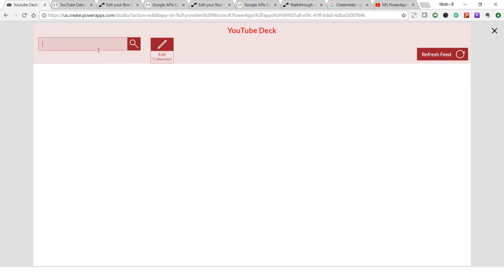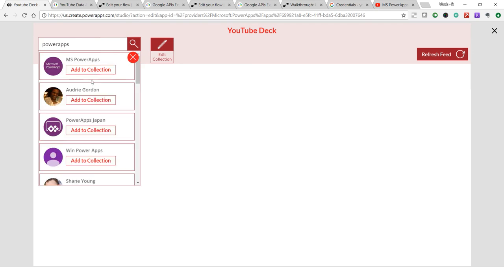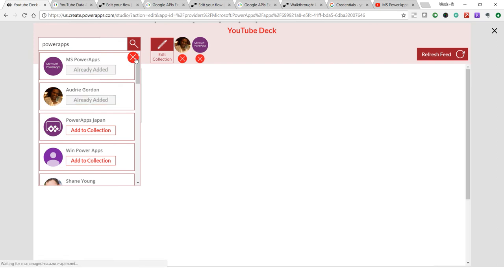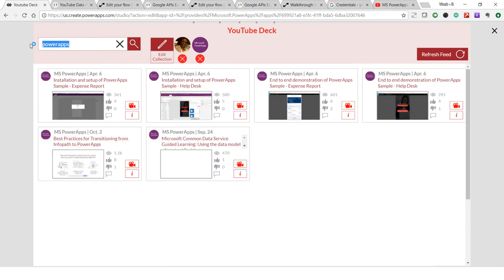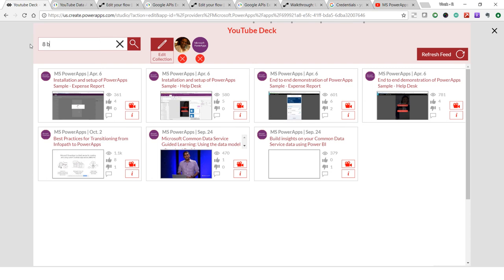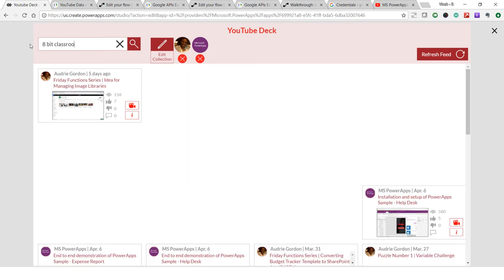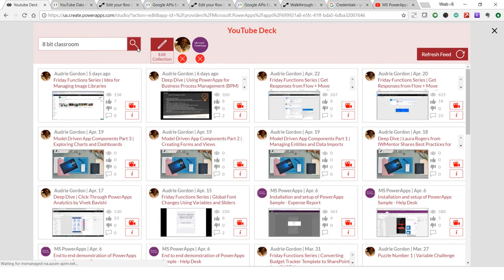The first thing you need to do is add channels to your collection. Let me search for PowerApps channels. As you can see, it loads up the channels. I can add this to the collection. Let me add Audrey's channel as well, and also one of my favorite channels — Mr. Tank's channel.